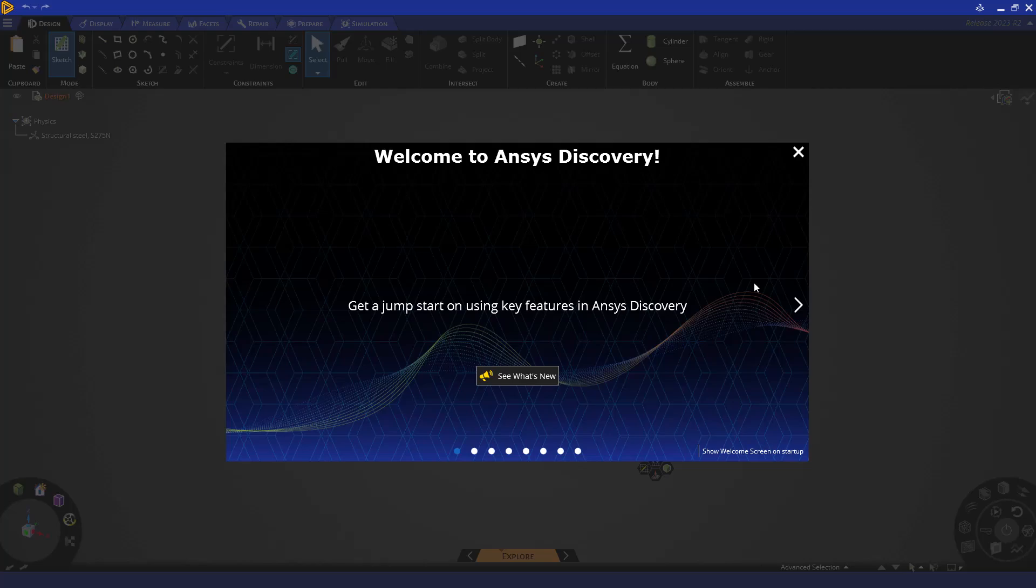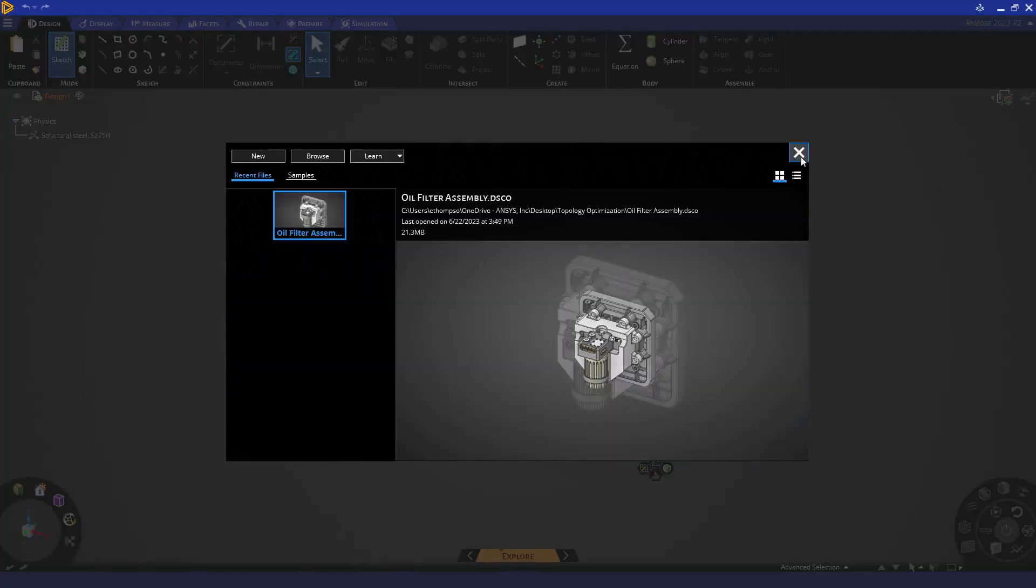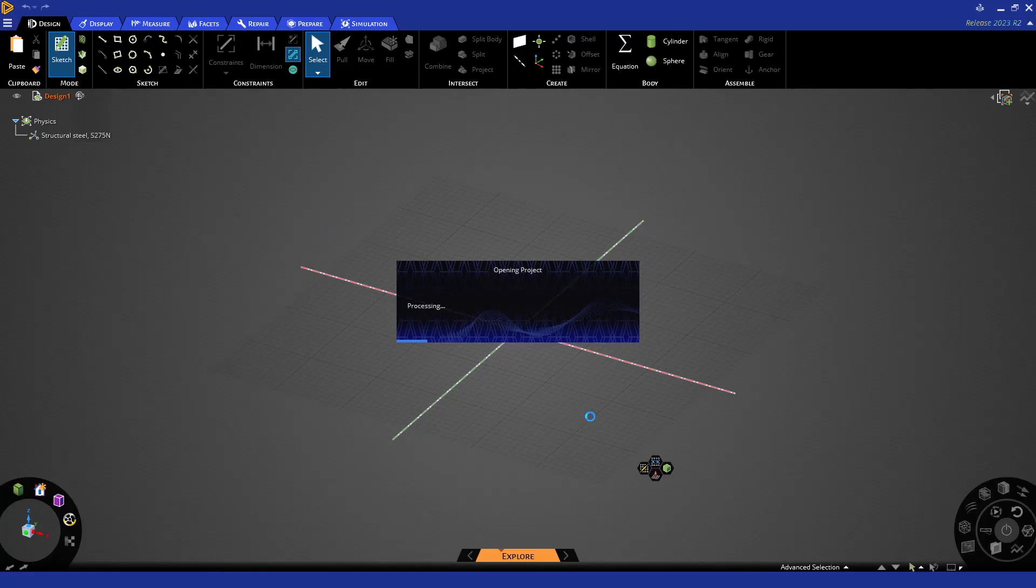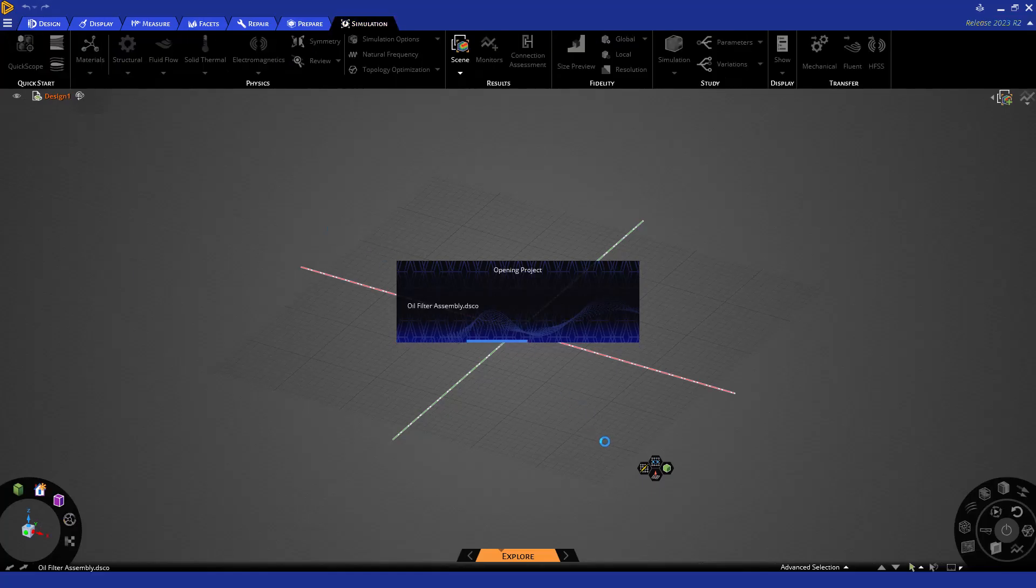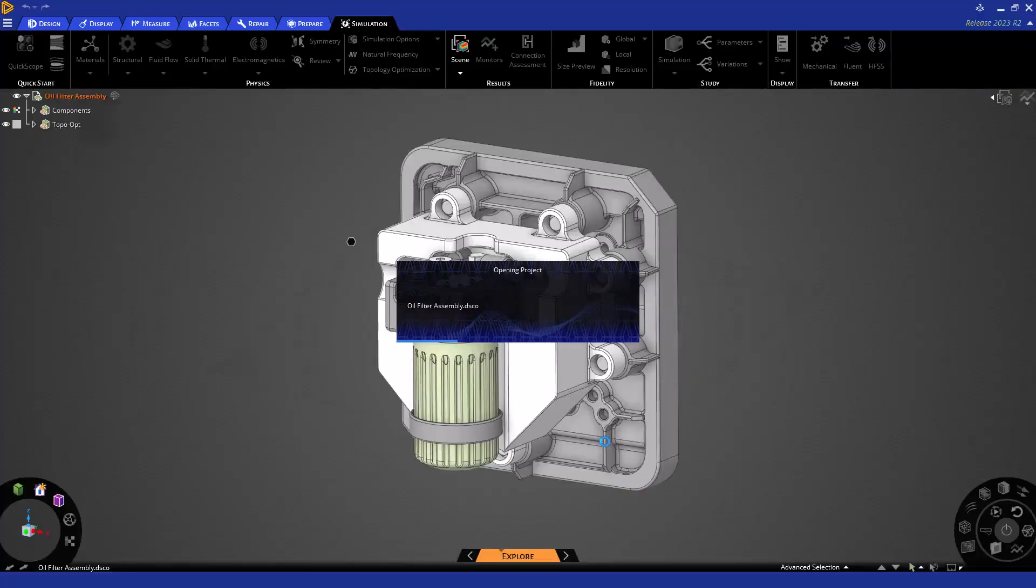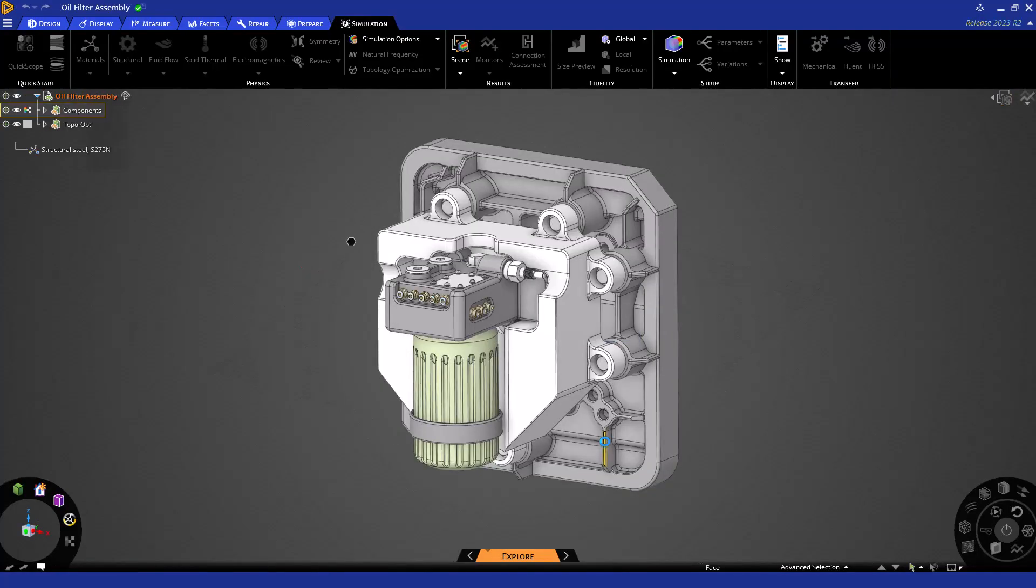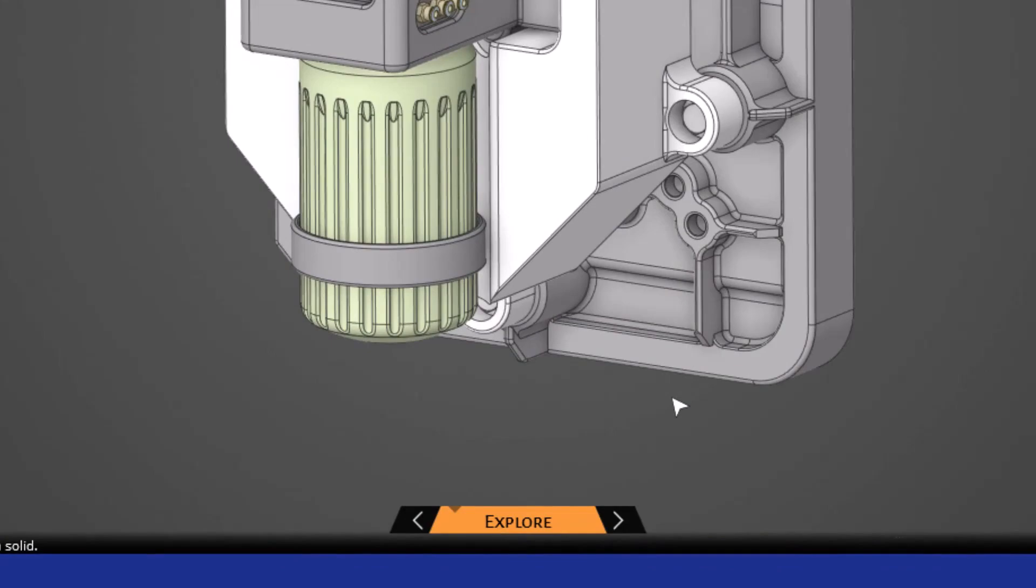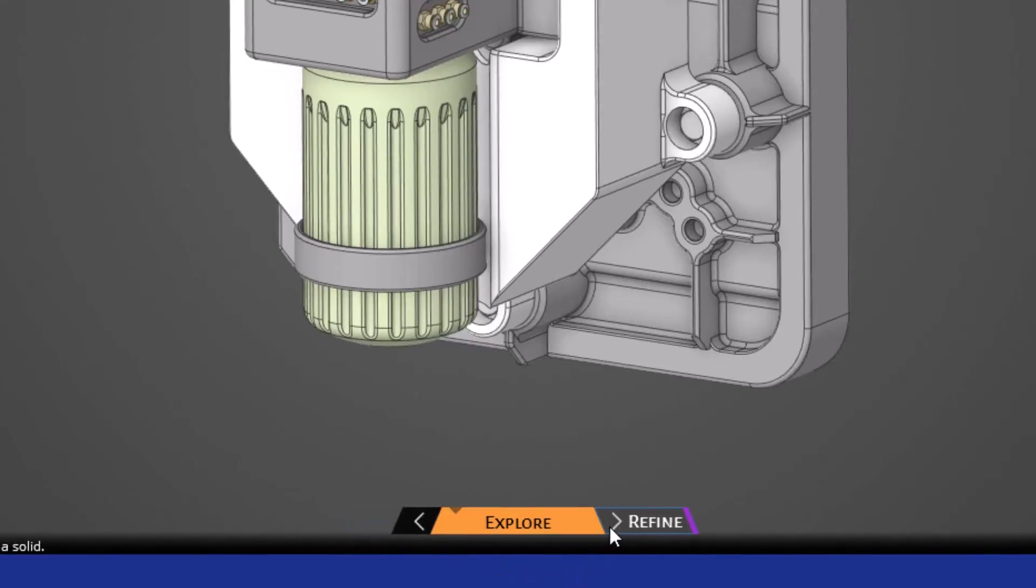First let's open up a CAD model. In this situation, let's open up this oil filter assembly. It's important to note that topology optimization is only available in our explore mode, which utilizes our GPU powered solver. You'll also notice that this is my default mode by looking in the bottom center of my screen. You can simply navigate the modes in Discovery by clicking these arrows to access the model and refine modes if you choose.